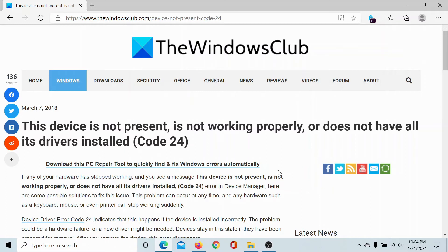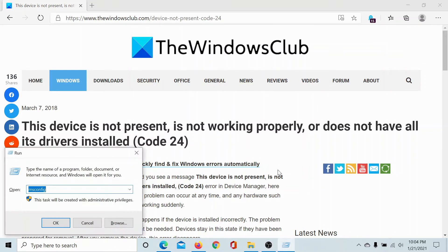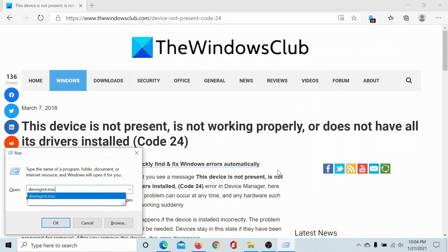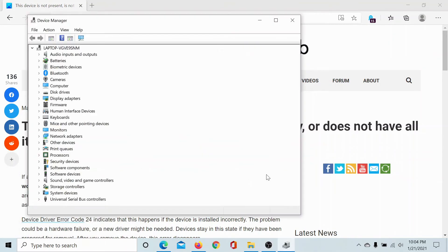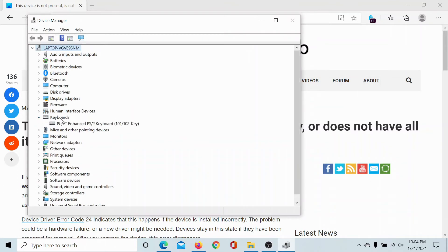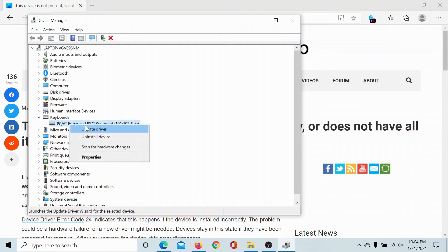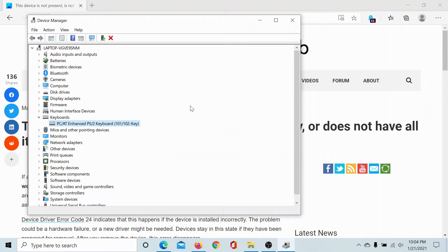The next cause could be with the drivers. So press the Windows key and the R button to open the Run window. Type the command devmgmt.msc. Now search for the drivers associated with that device, right-click on that driver, and select Update Driver.